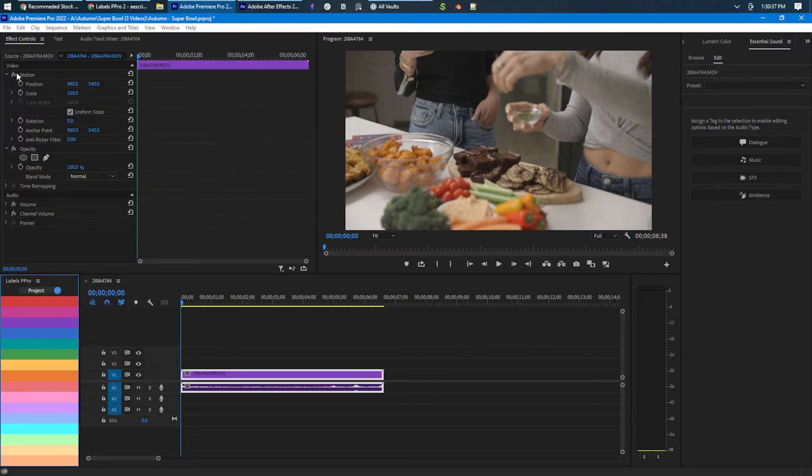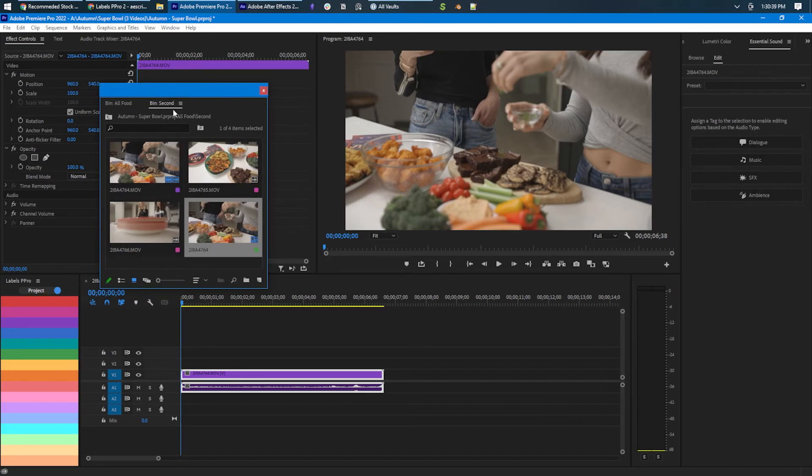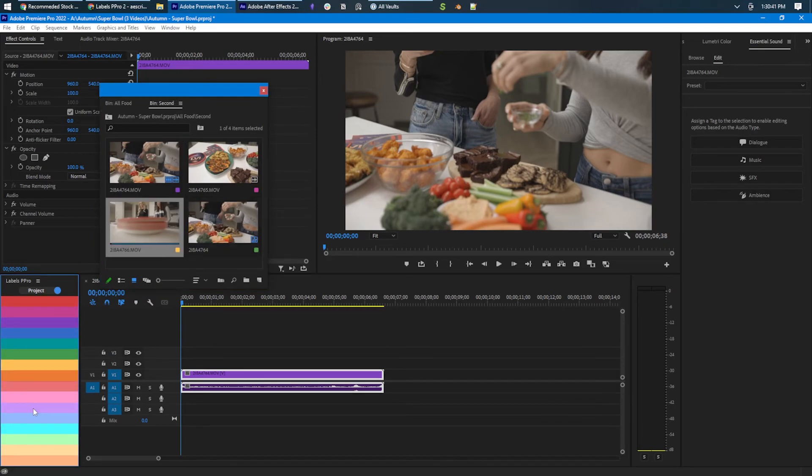And then if you want to use the project panel over here, you got to switch this. That's it.